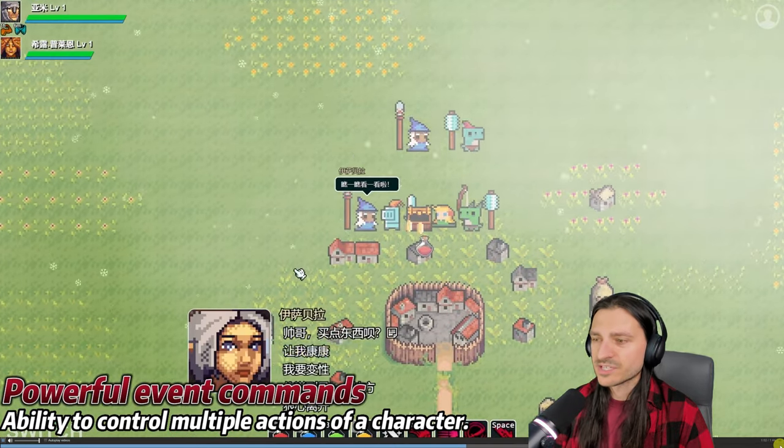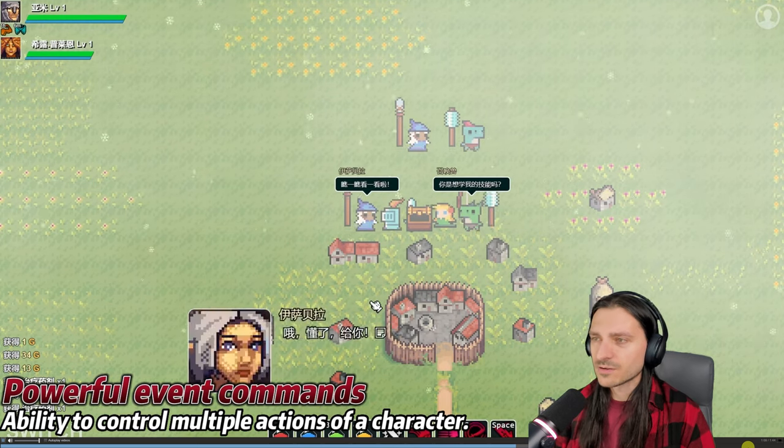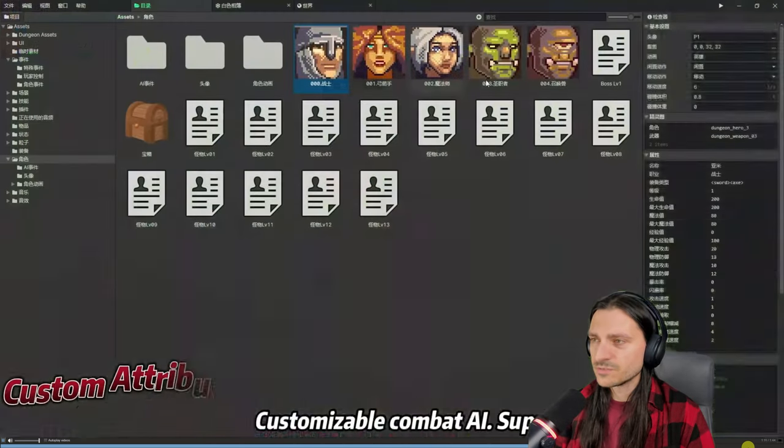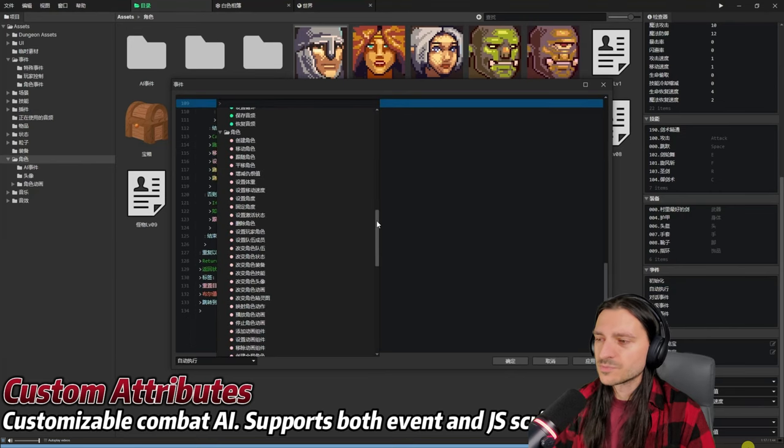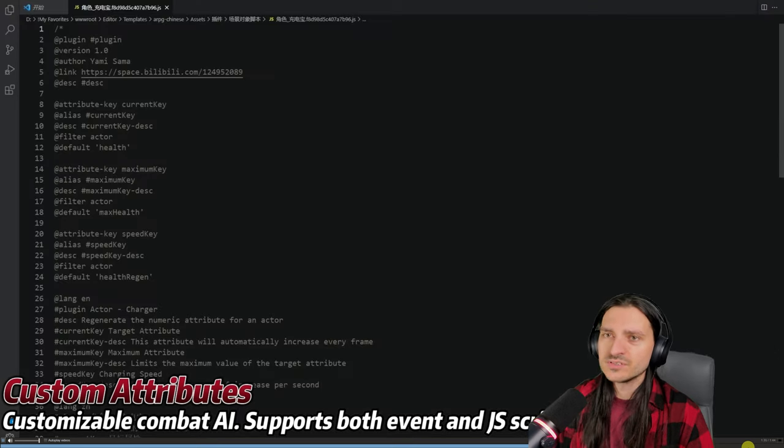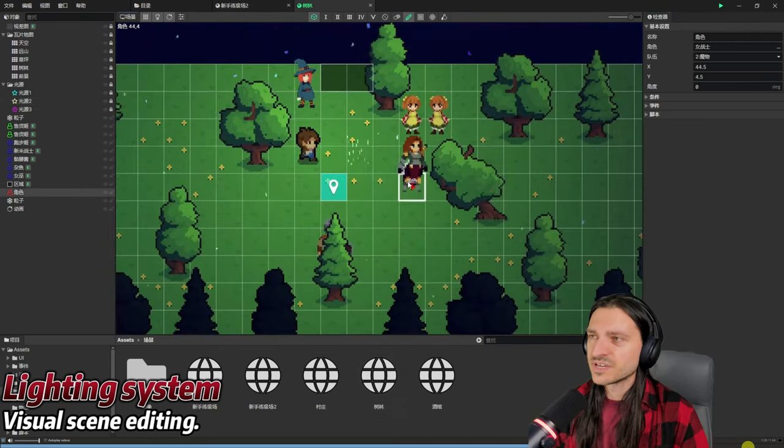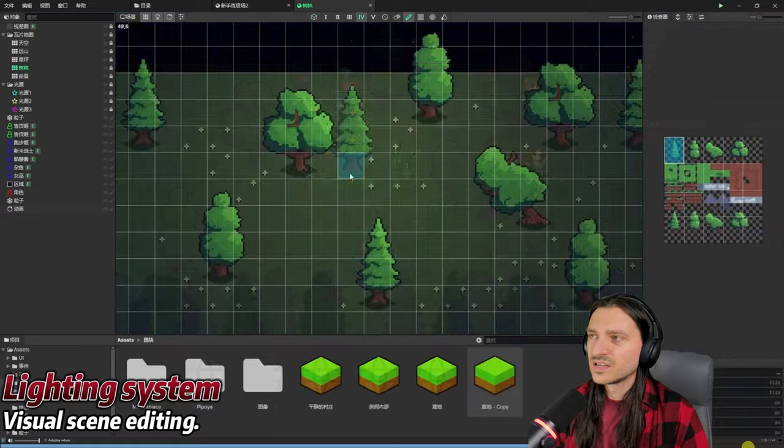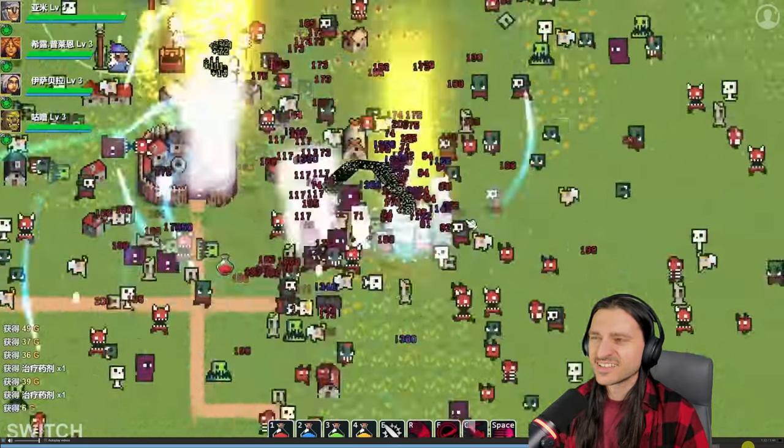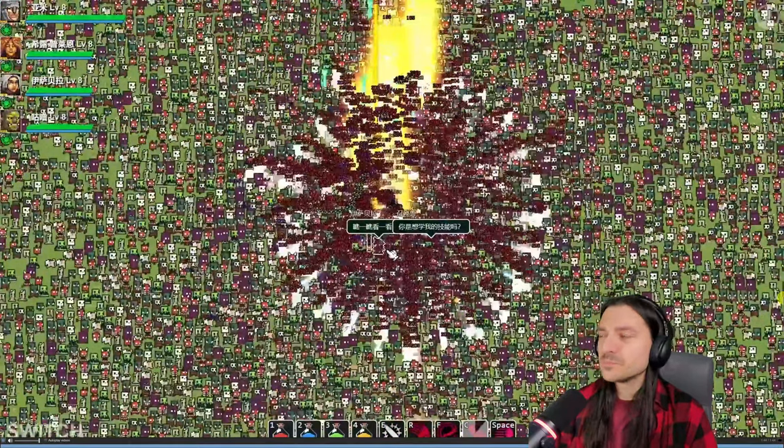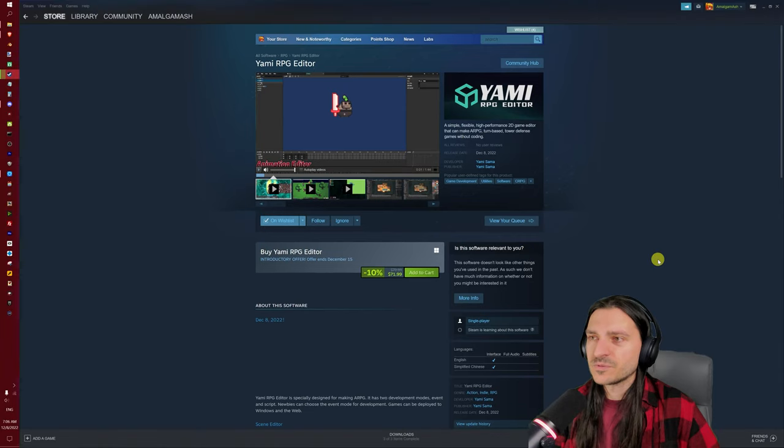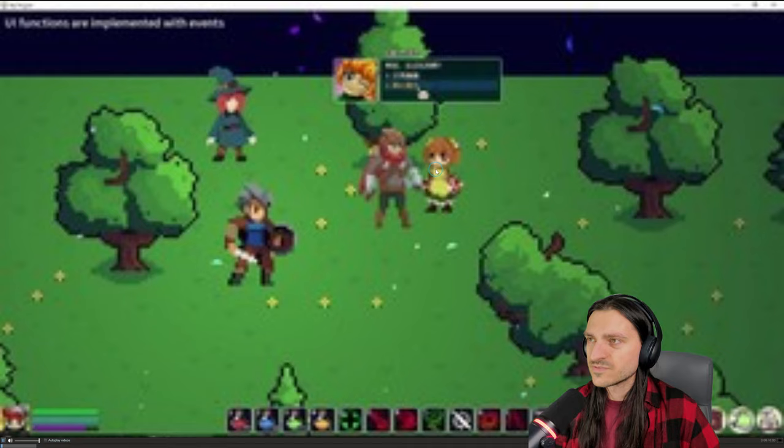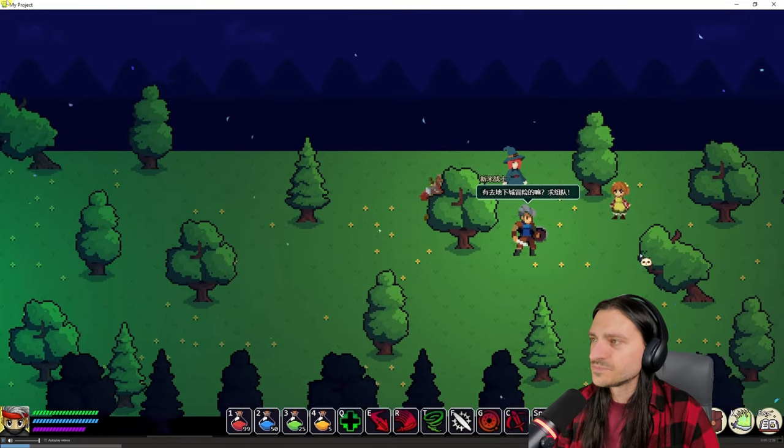Ability to control multiple actions of a character. This is the sort of thing that I expect to be included out of the box with any engine myself. But it is nice to see that it does have that. Customizable combat supports both event and JS script development. Very good. Visual scene editing for lighting. Lighting system. Lighting system's nice. Very mobile game looking. But I'm not condemning that. I'm just, that's the kind of first impression that I get. Let's look at the next video. See what kind of games have been made. For example. Oh, wow.